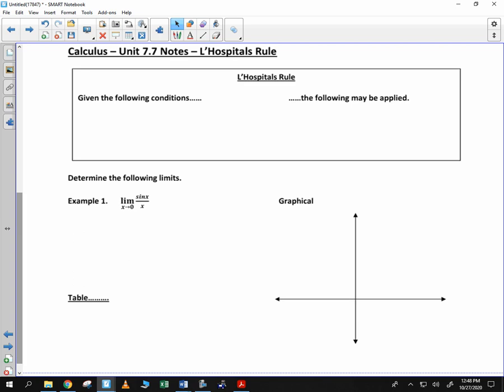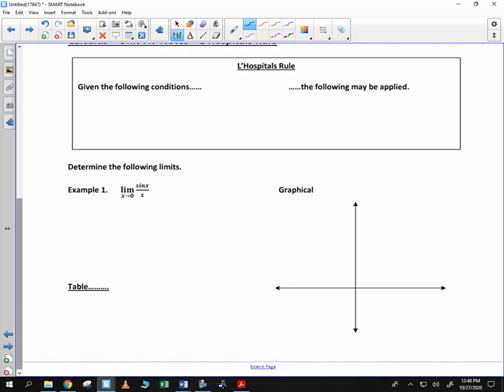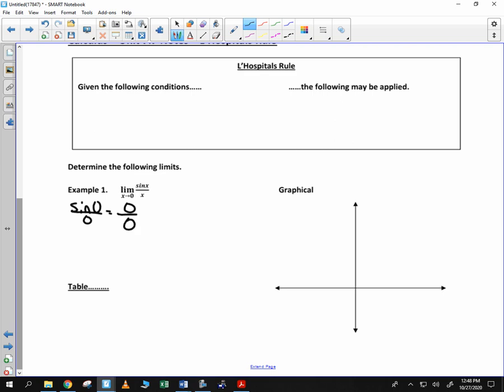Sometimes people refer to it as 'little hospital' — it's not L'Hopital. And L'Hopital's Rule, we're going to investigate it by looking at this limit: the limit as x goes to 0 of sine of x over x. Notice if you plug in 0, you're going to get sine of 0 divided by 0, or 0 divided by 0. Now, we call that an indeterminate value.